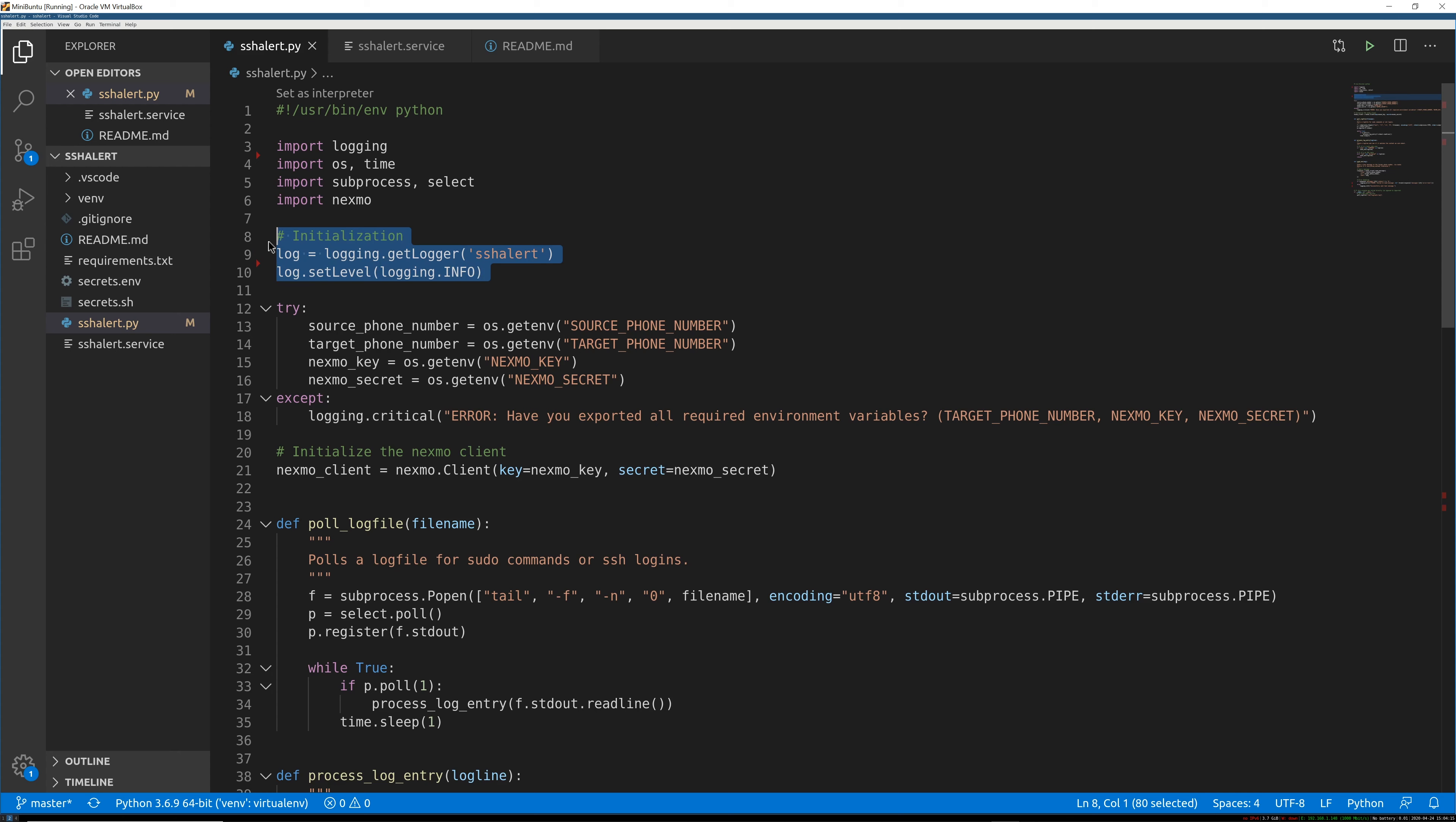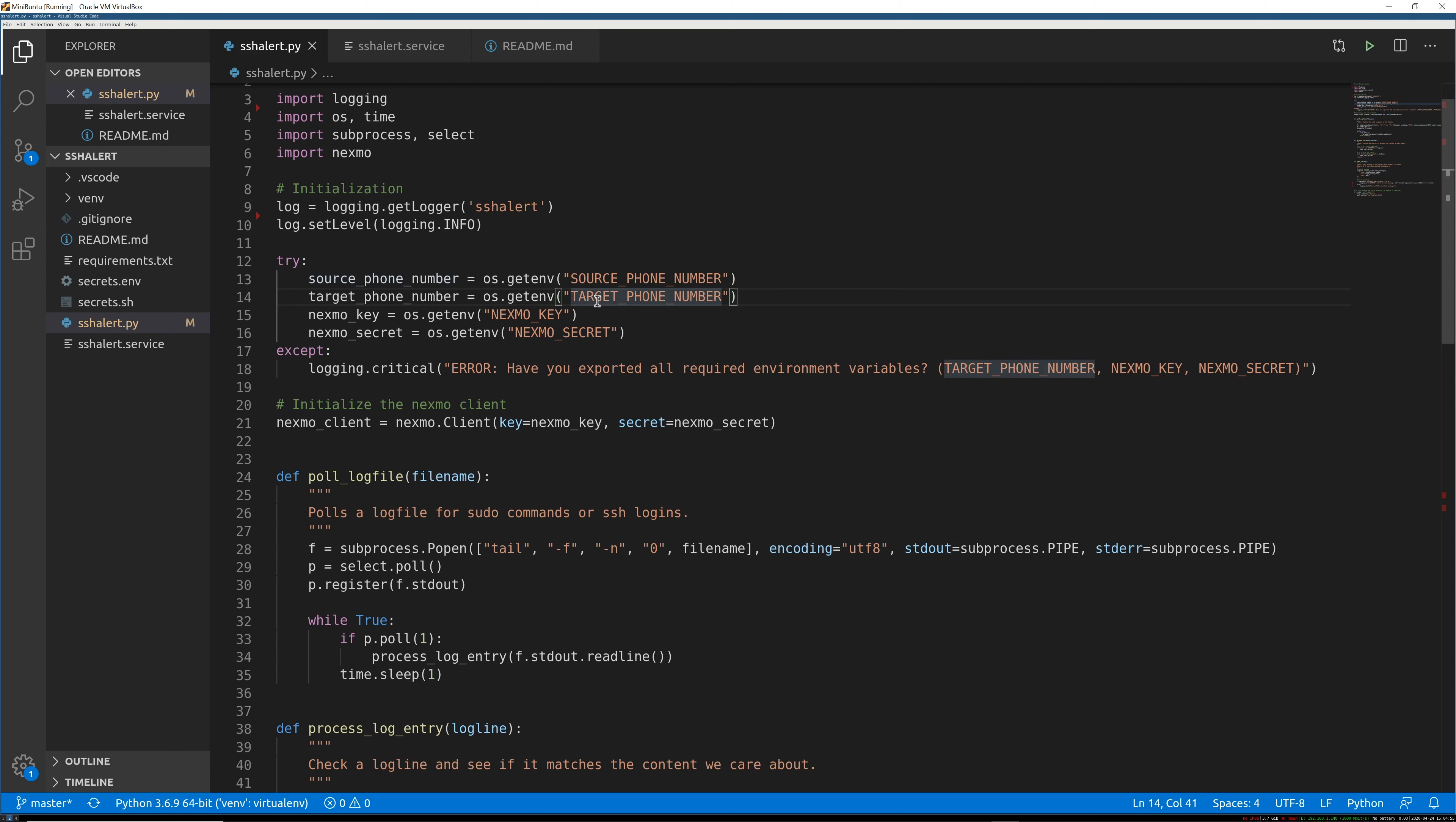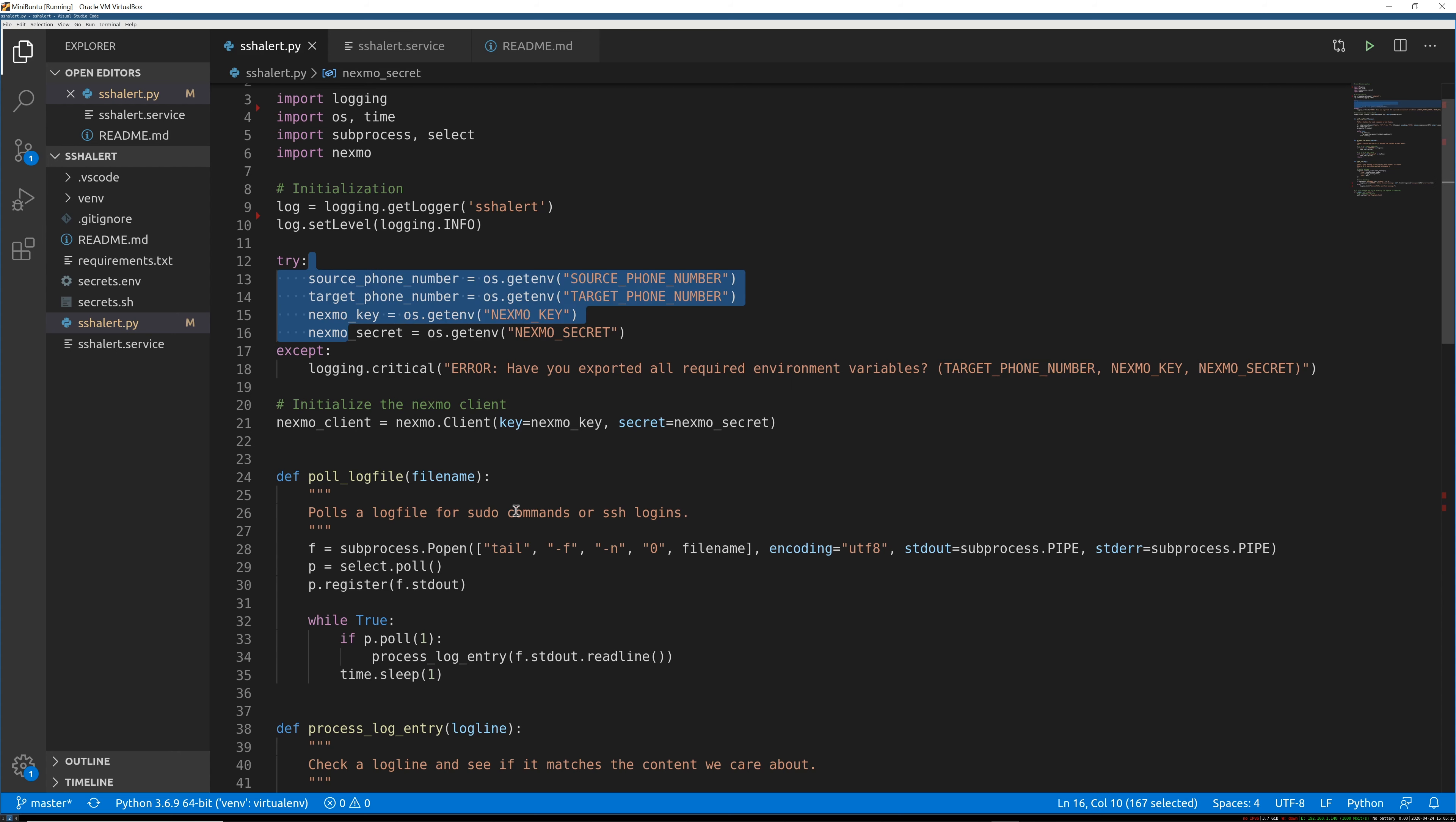So we're initializing the log stuff. This is probably the last thing that I wrote, actually. But we're just going to set up some logging and then say that we're going to log out everything that's level info or above, basically everything. So the first thing we're going to do is guard against missing information. We absolutely need all of these configuration things here: our source phone number that has been assigned to us from Vonage to send text messages from, a target phone number that we actually send messages to, a key and a secret for actually hitting the Vonage API.